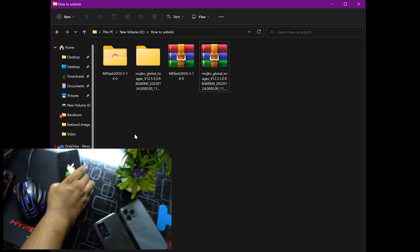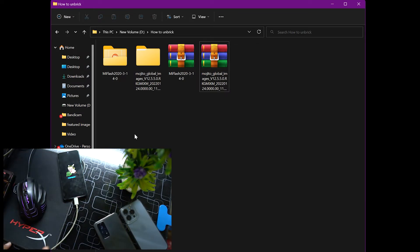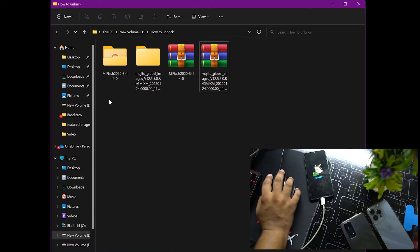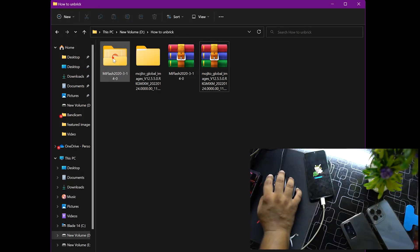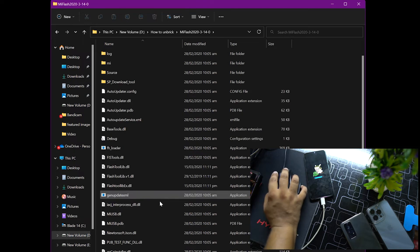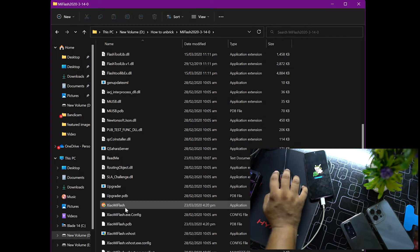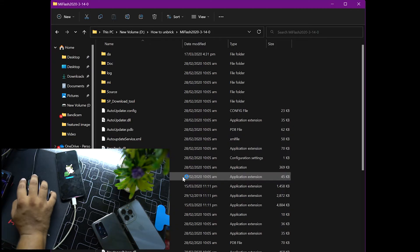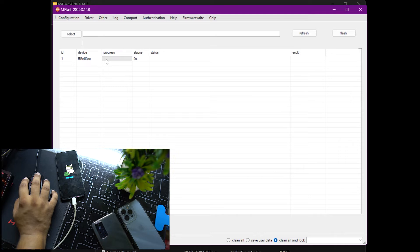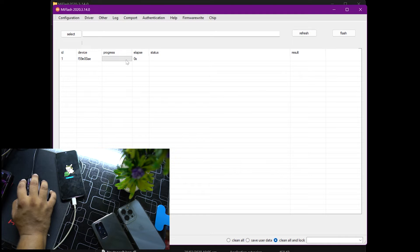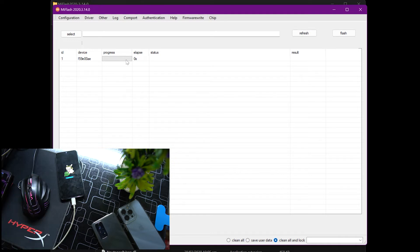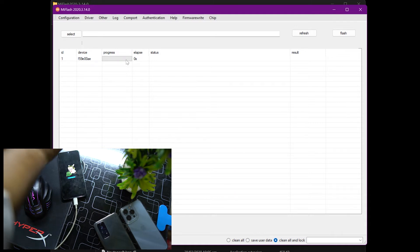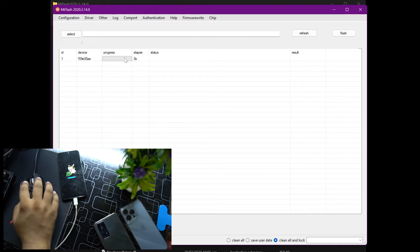After going into the fastboot mode, just connect your mobile phone with your laptop or PC using a high quality data cable. Now you just have to enter the Mi Flash folder, scroll down and open up the Xiaomi Flash application. Just click on yes and then click on refresh and it will detect your mobile phone automatically. If it doesn't show any device number, that means the ADB drivers are not properly installed on your device.